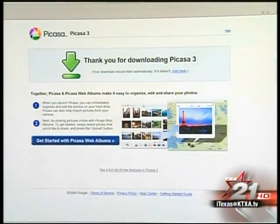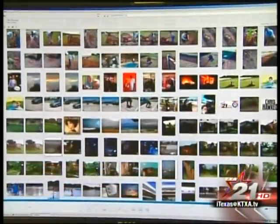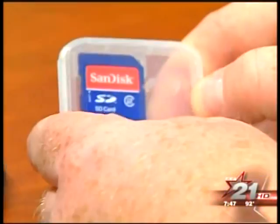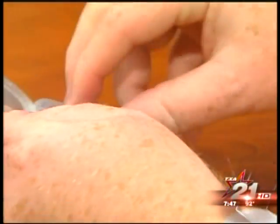Now once you've downloaded the software, it will find all of your digital photos and create albums based on the date and title of the folders in which the items are found. Now all your existing photos should be somewhat organized in Picasa for easy access.